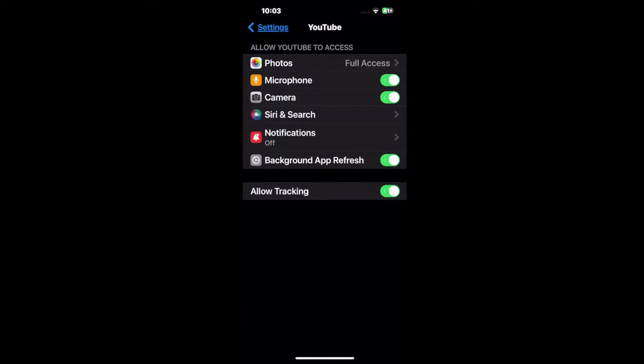Then you can see Photos, Microphone, Camera - this is just permissions for the application. You have Allow Tracking down at the bottom. If you want personalized ads or anything like that, make sure that is turned on.